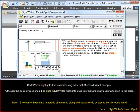StyleWriter highlights this embarrassing error that Microsoft Word accepts. Although the correct word should be 'Shift,' StyleWriter highlights it as informal and draws your attention to the error.